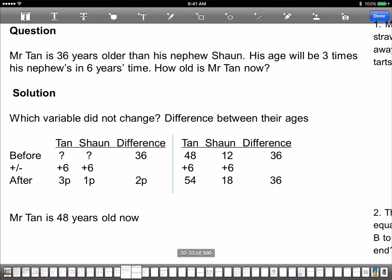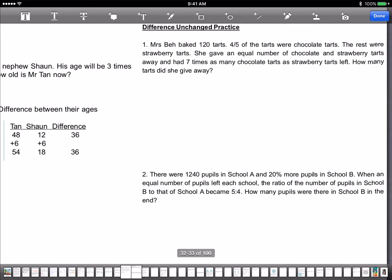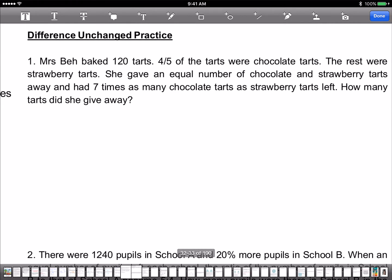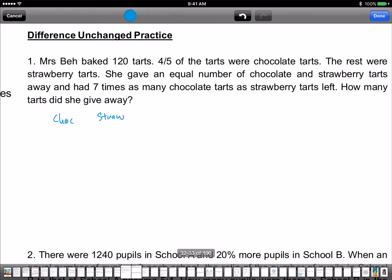Let's take a look at a sample question. Mrs. Bay has 120 tarts; 4 out of 5 were chocolate and the rest were strawberry. She gave an equal number of chocolate and strawberry tarts away, and after that she had 7 times as many chocolate as strawberry. So we first set up chocolate and strawberry values — 4 out of 5 were chocolate.